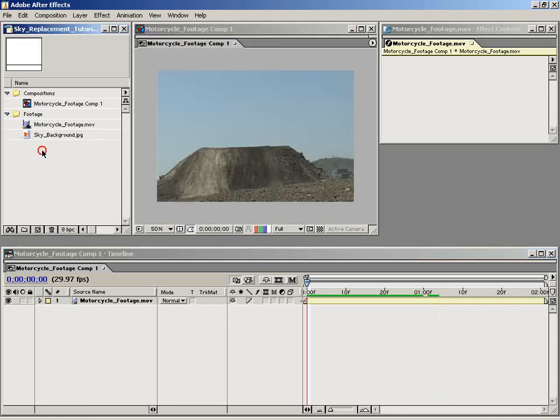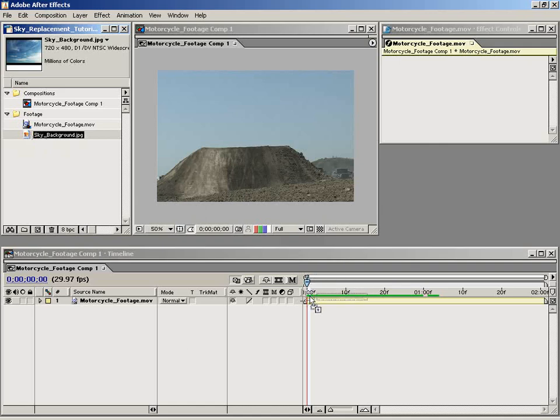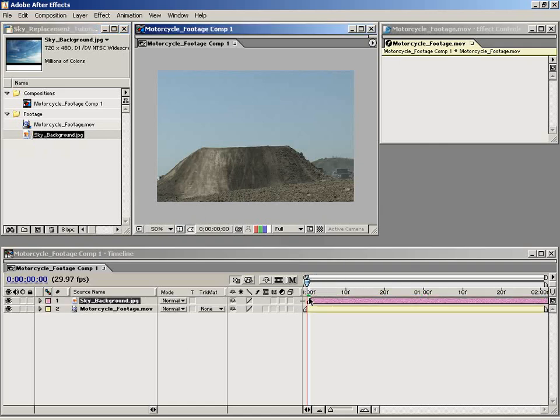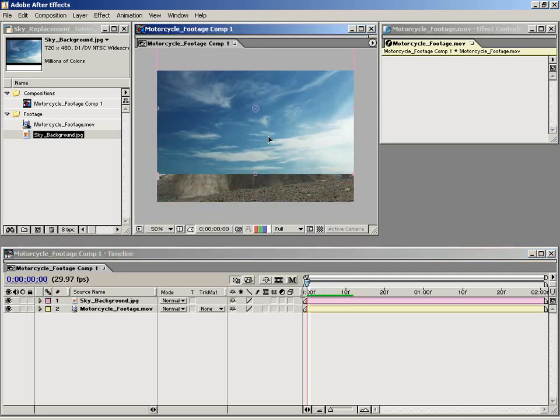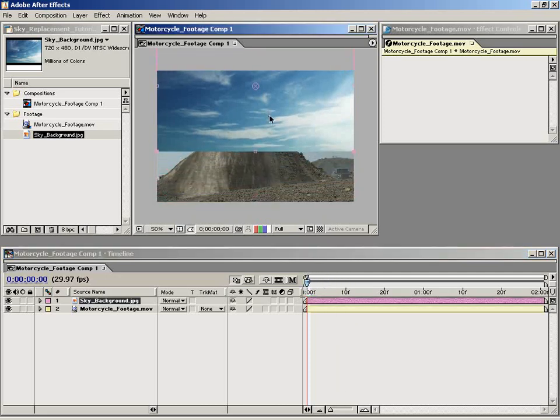To do that, I'm going to drag the sky background on top of our motorcycle footage in the timeline and line that up with the zero point. As you can see, it's over top of our footage.